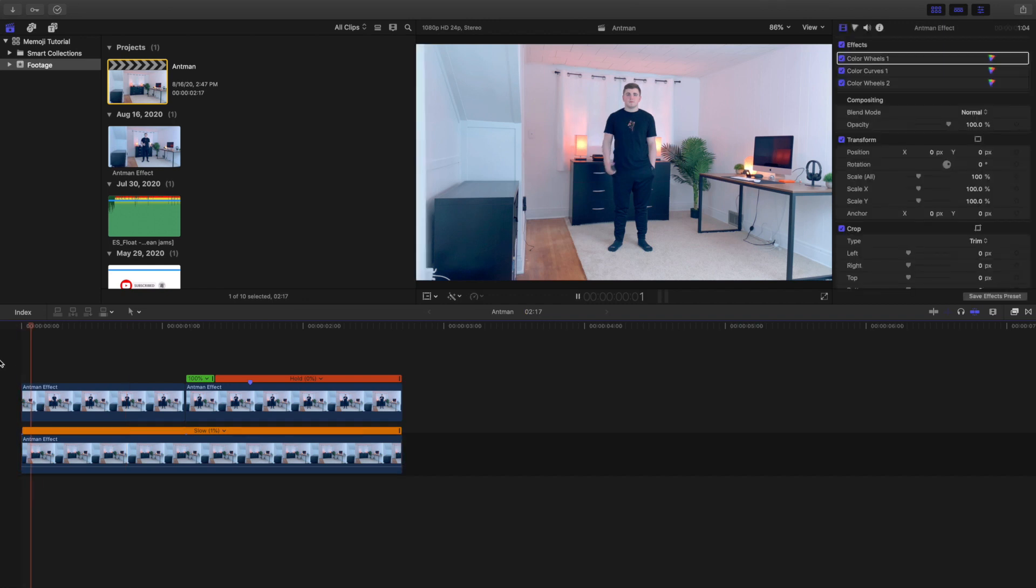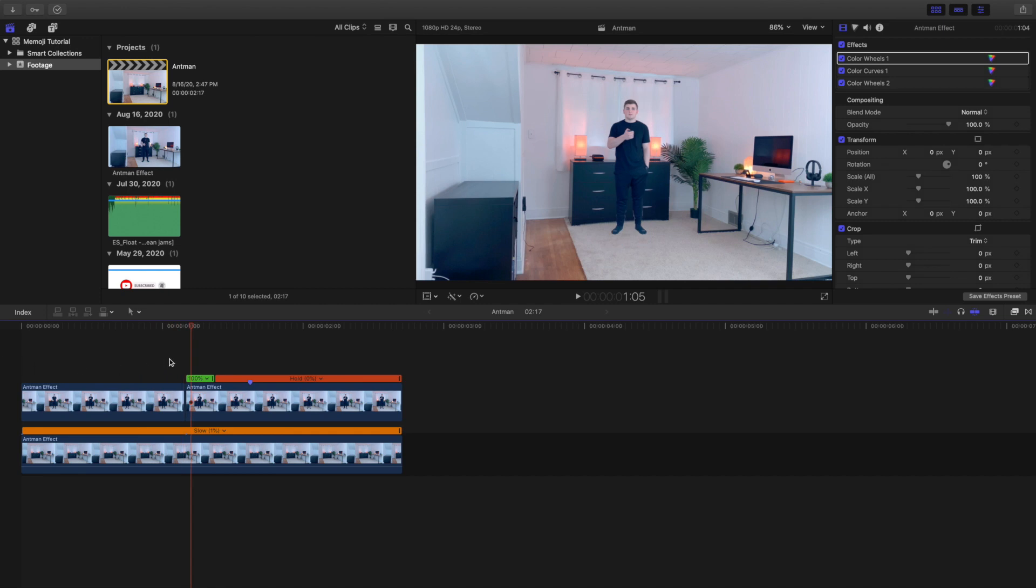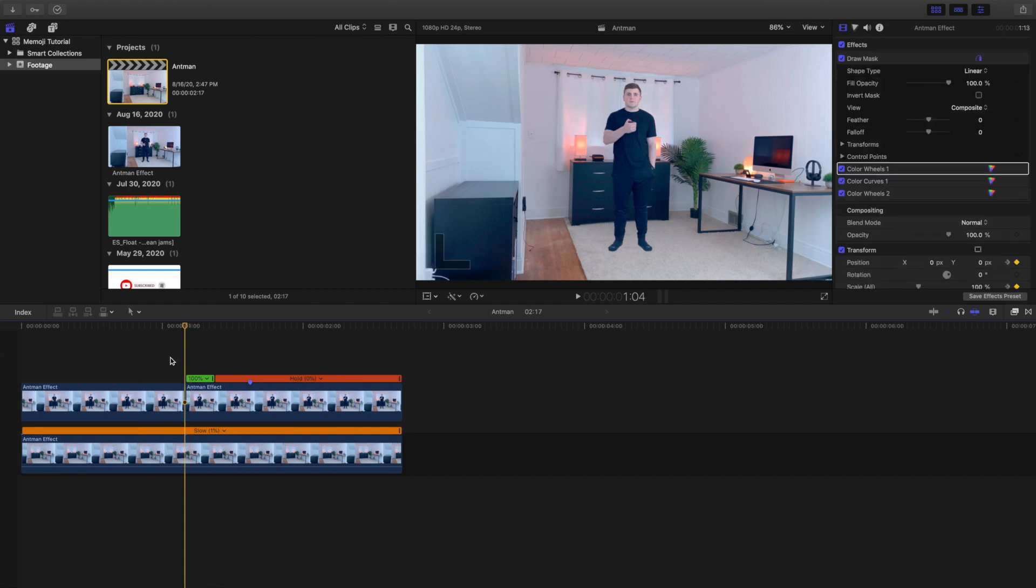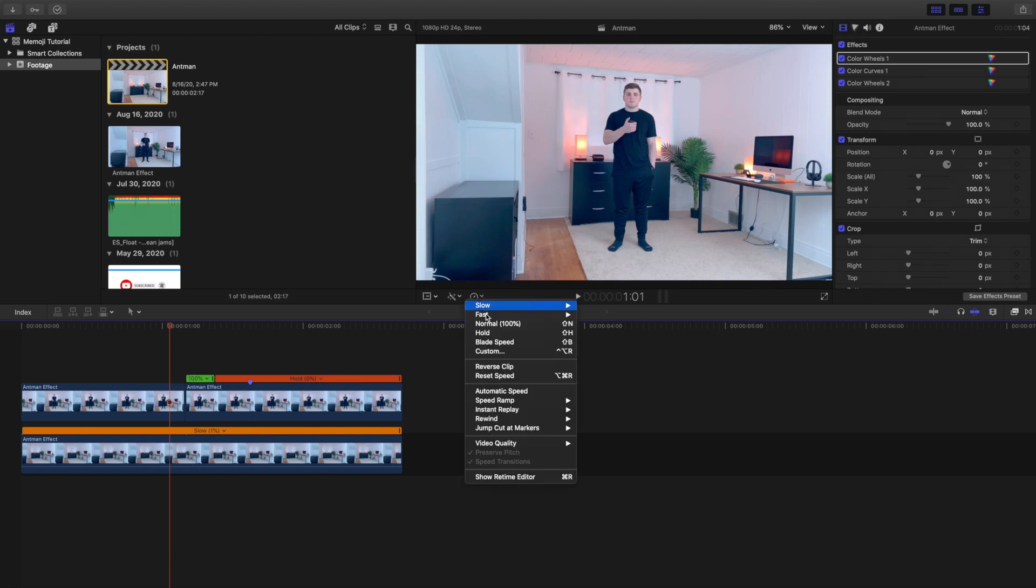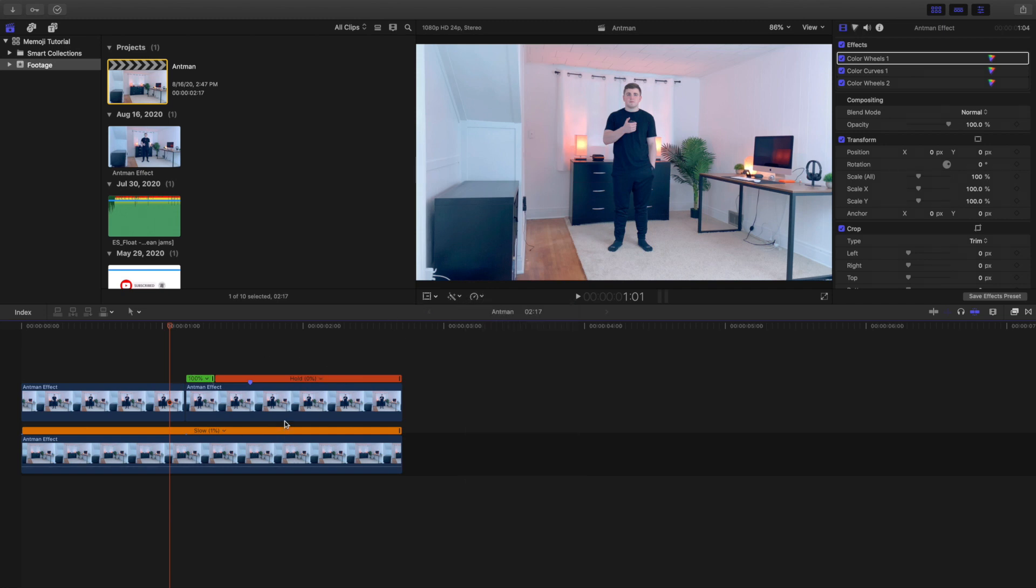I drag the clip on top of me basically clicking the button. As soon as I click the button, once you press the button, now you want to freeze frame it. You want to cut up the clip, head over here, go to hold and freeze frame the scene of you clicking on the button.